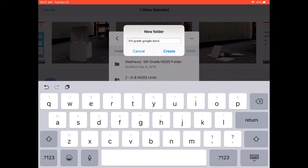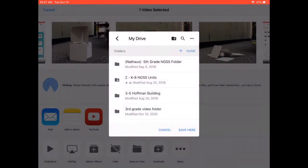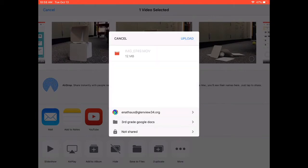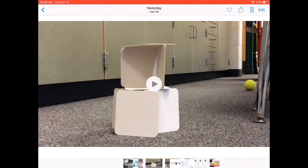I'm going to click on Create, and then I'm going to click Save. Go ahead and upload it. Now my video is uploaded into my Google Drive.